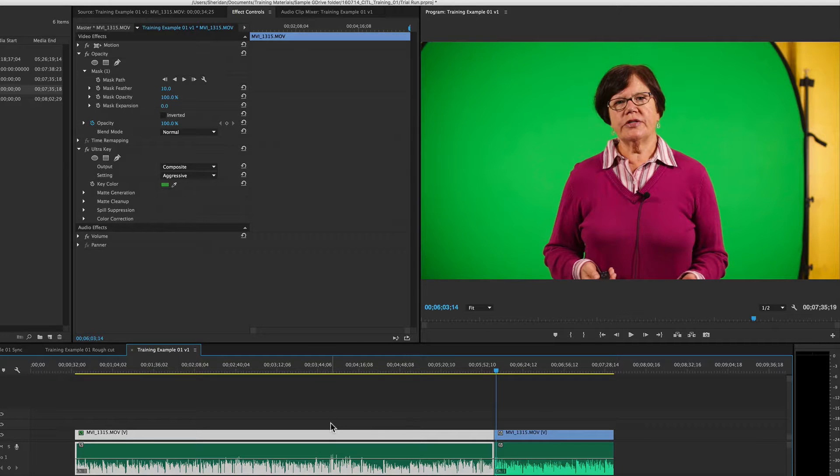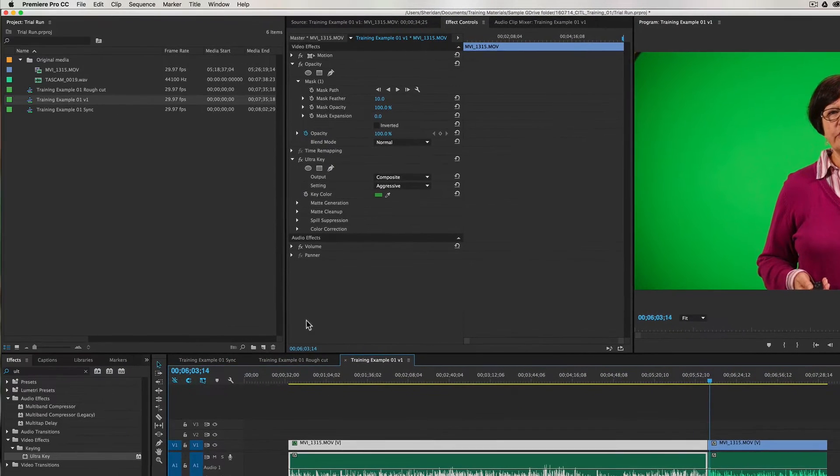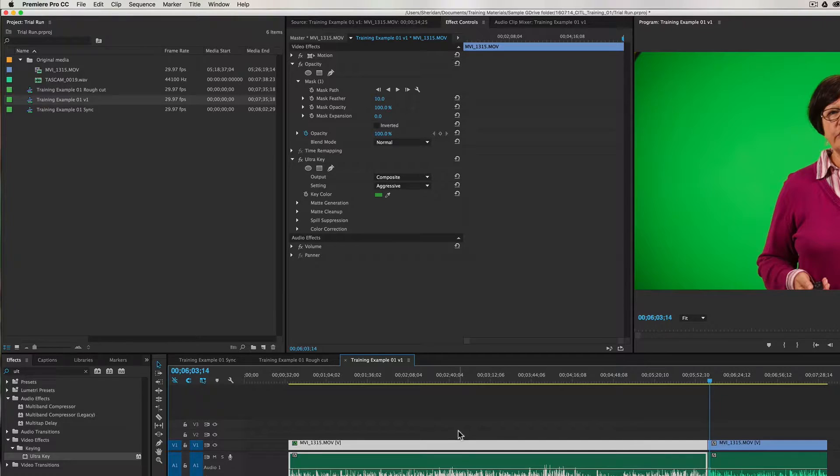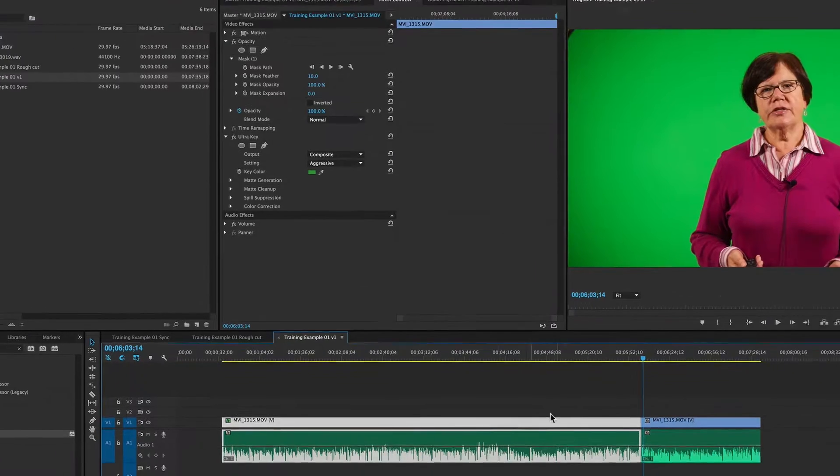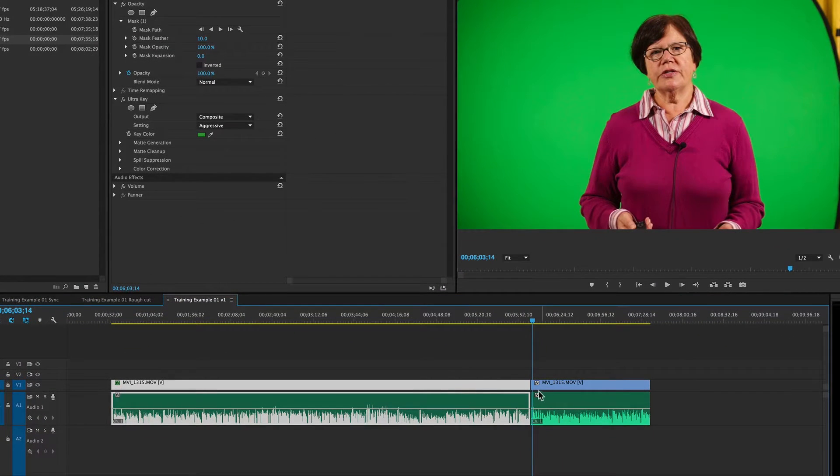And that's because these effects are not applied to our footage as a whole, they're applied to our individual pieces here in the sequence.